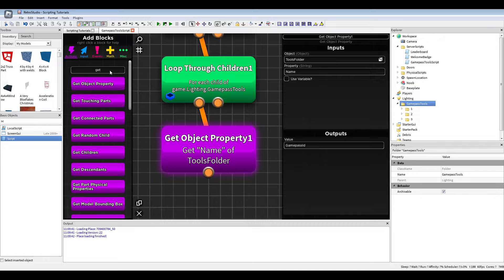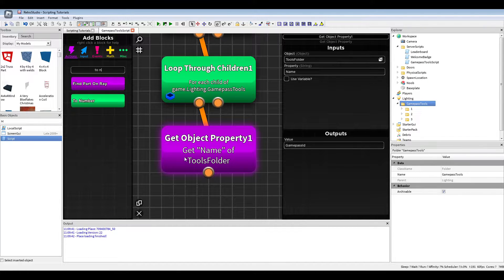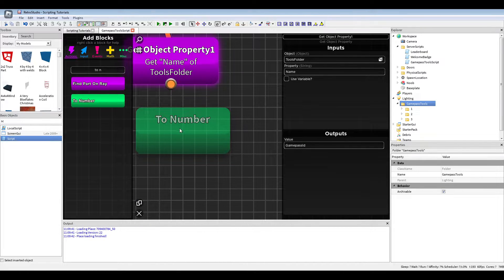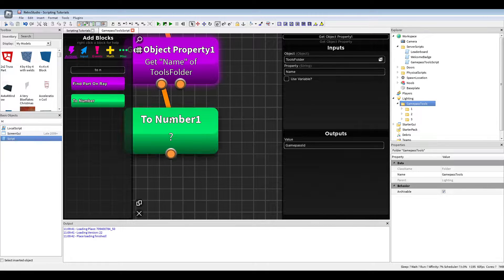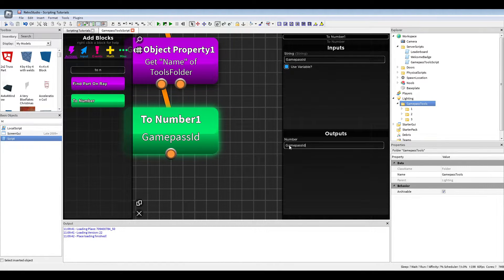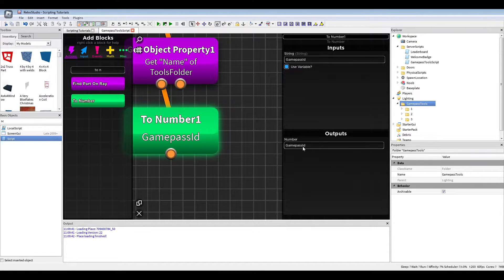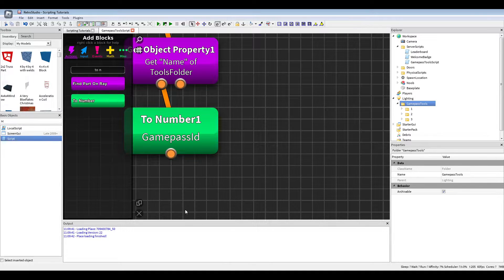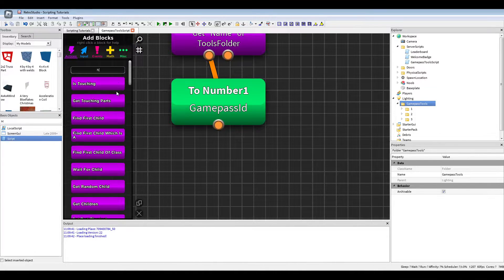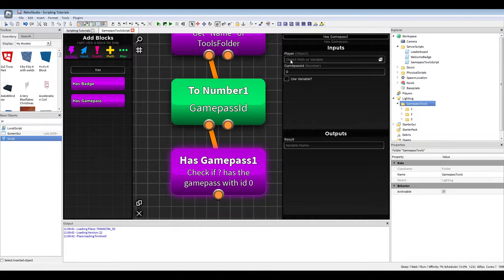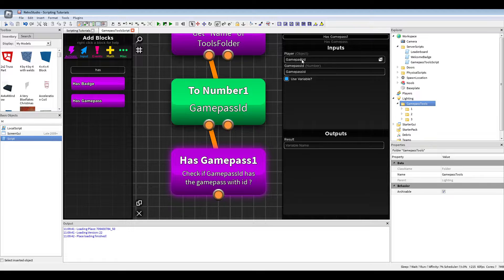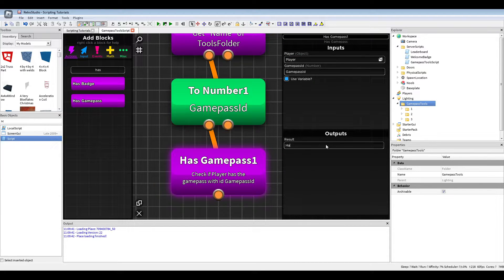And to actually turn the string to number, we're just going to do to number, convert the string into the number, and just put the same output for it. Next we will check if has game pass those two of the player, the game pass ID.